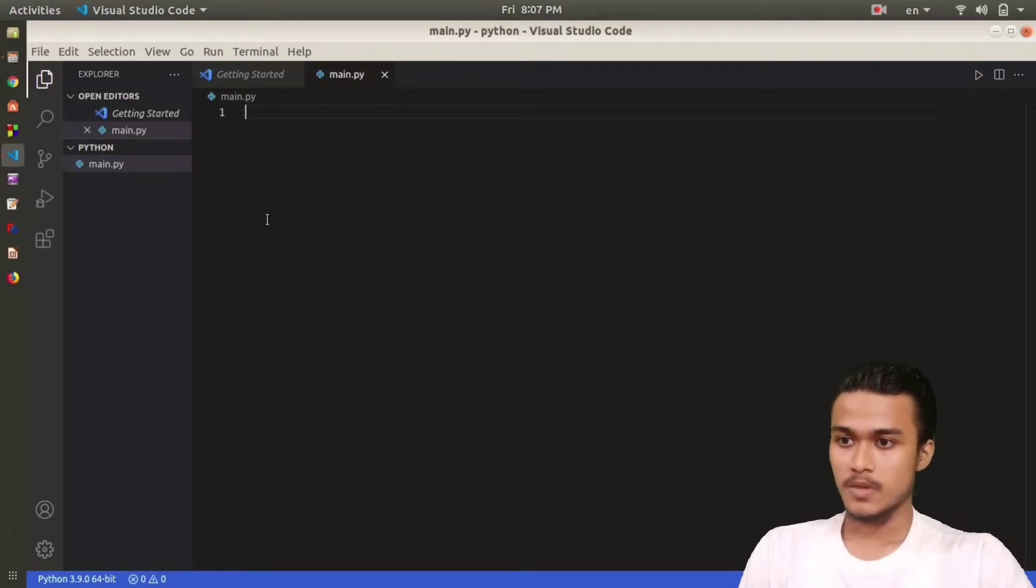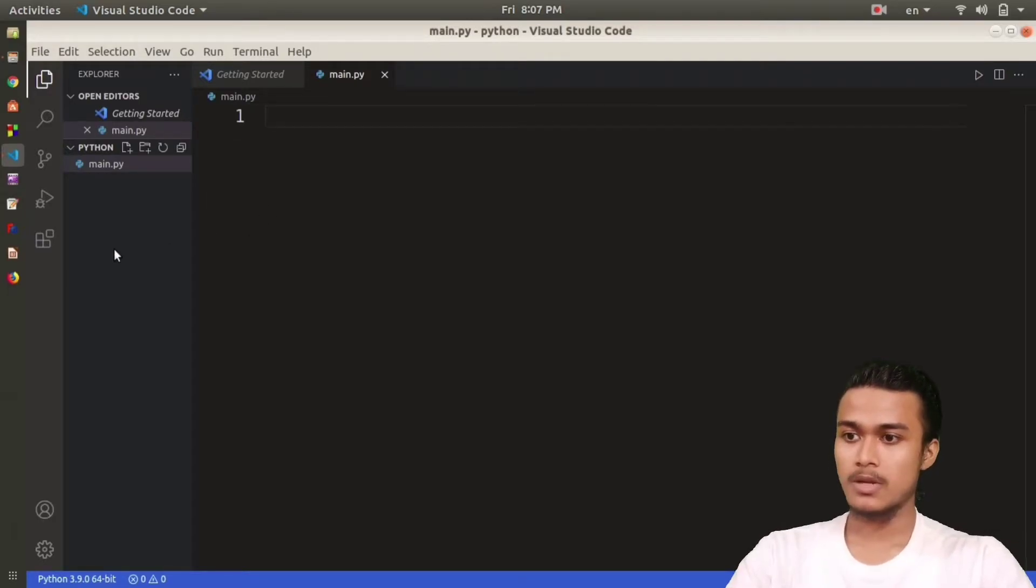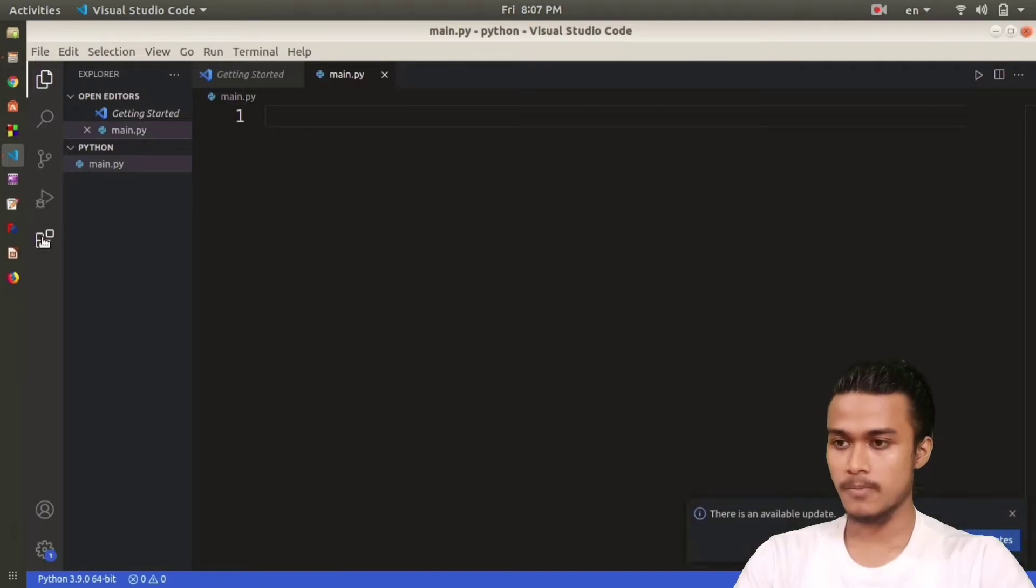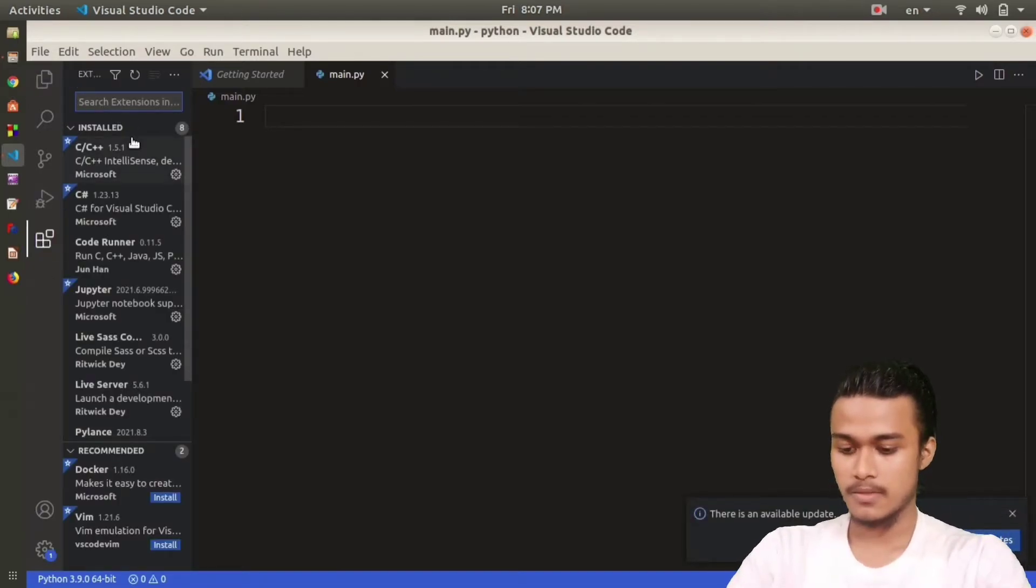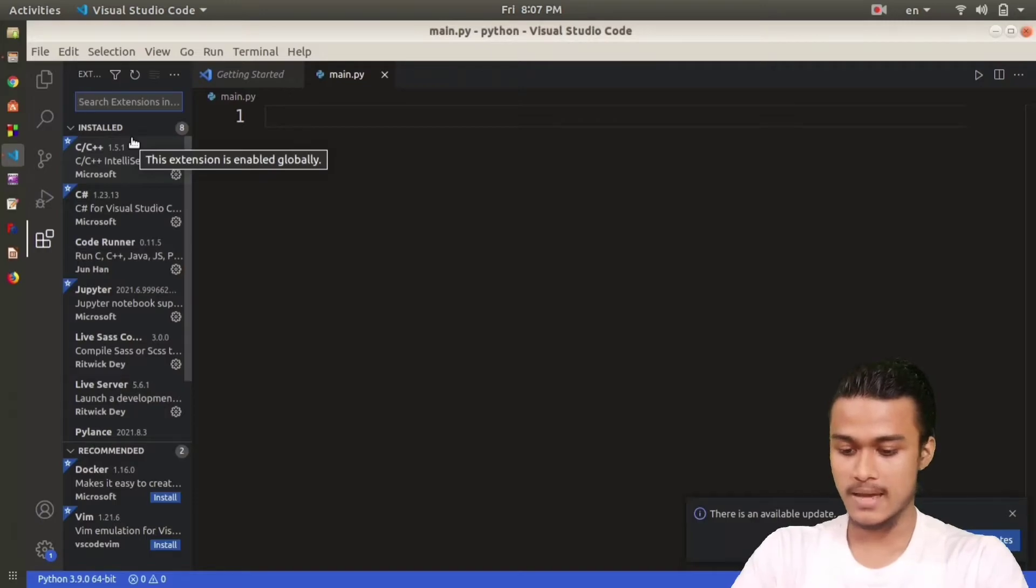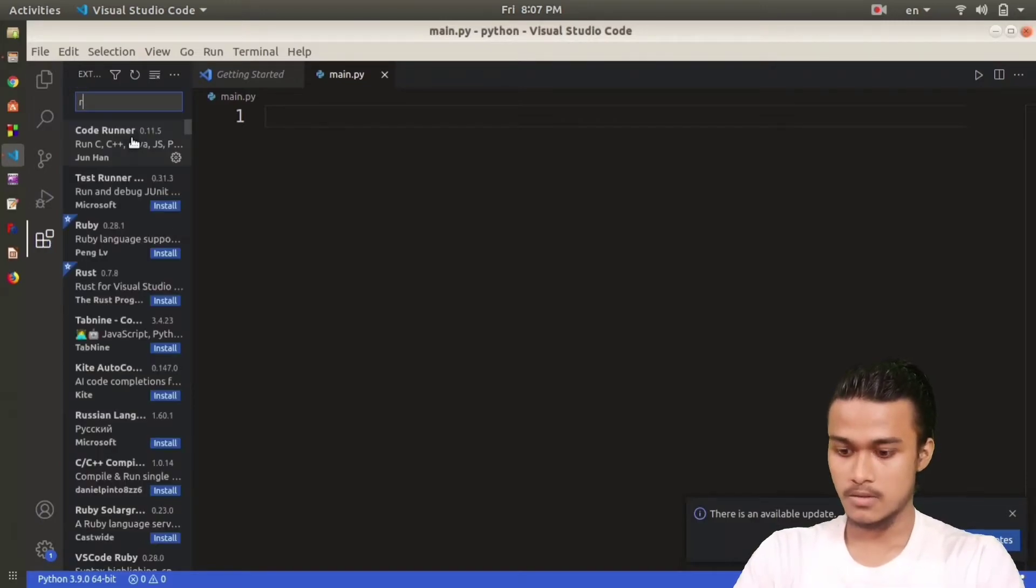The first thing that you need to do is download an extension to run your Python program. You have to click on this extension tab and here you are going to write Code Runner.